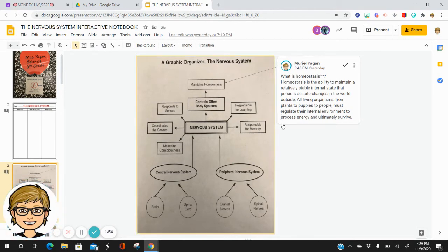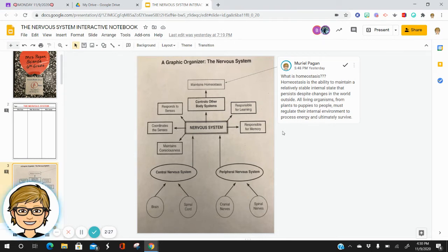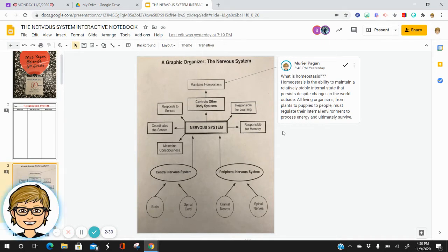What is homeostasis? Homeostasis is the ability to maintain a relatively stable internal state that persists despite all the changes in the world outside. All living organisms, from plants to puppies to people, must regulate their internal environment to process energy and ultimately survive. One example of how our body maintains homeostasis: if we get too cold, our nervous system controls our other body systems and makes the hairs on our arms and legs stand up to try to maintain an internal warm temperature.